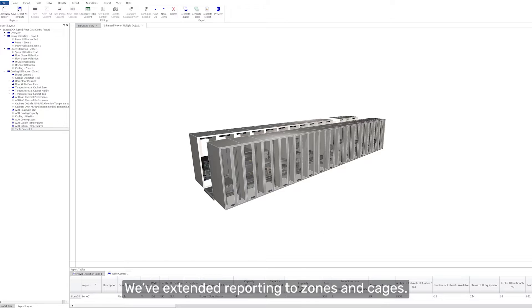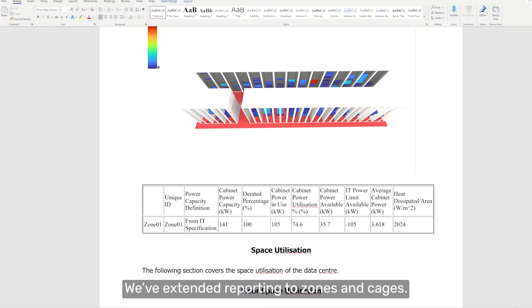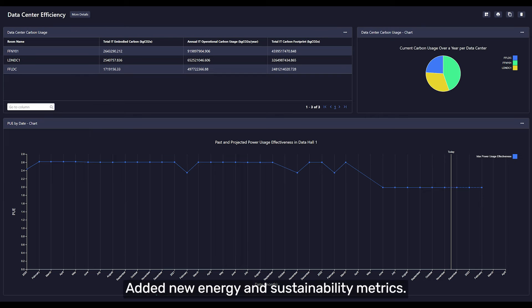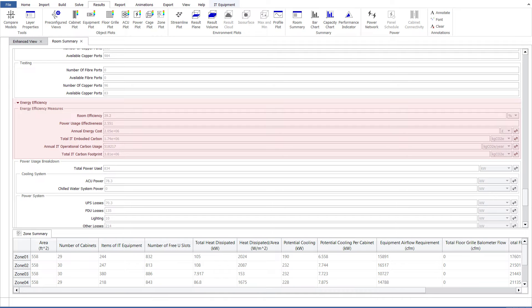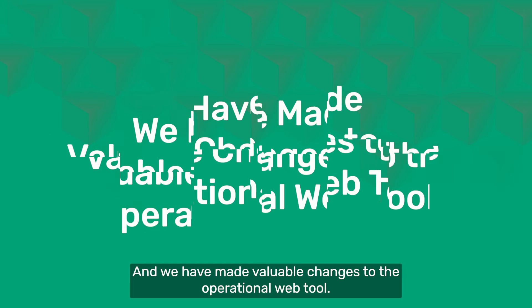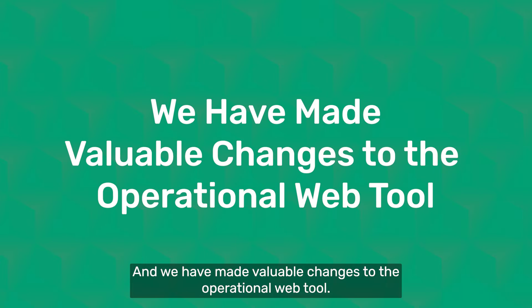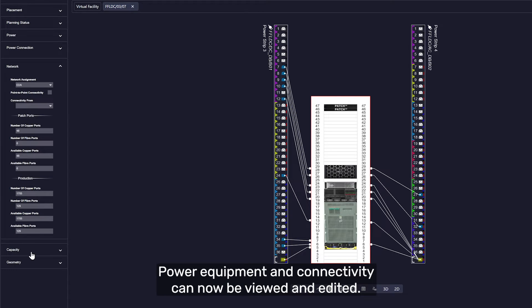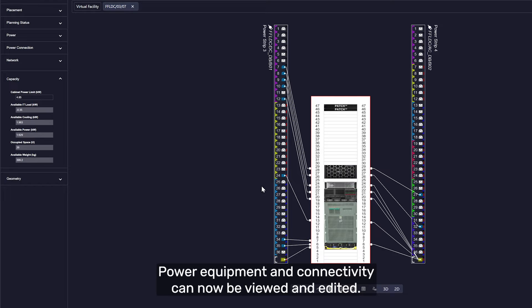We've extended reporting to zones and cages, added new energy and sustainability metrics, and made valuable changes to the operational web tool. Power equipment and connectivity can now be viewed and edited.